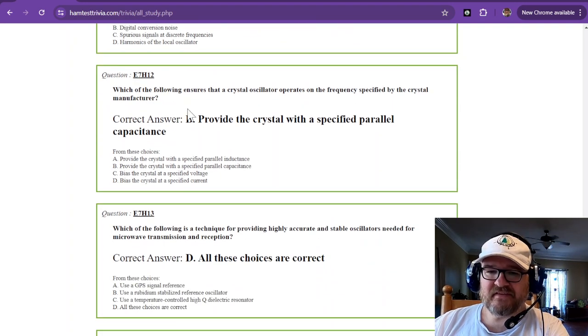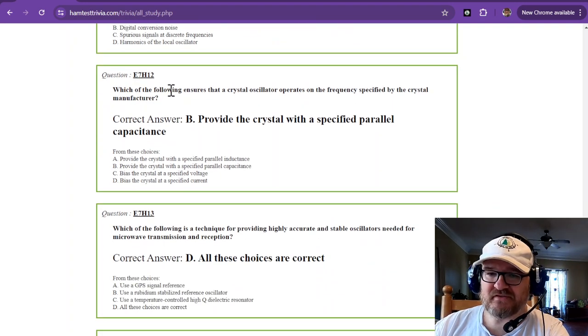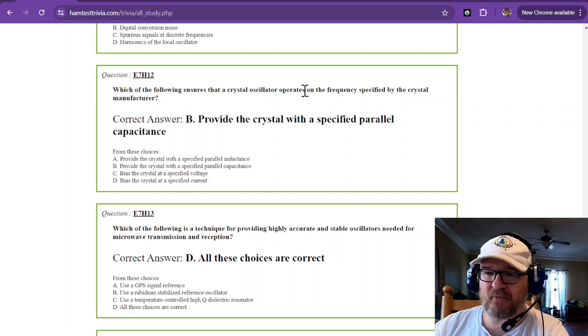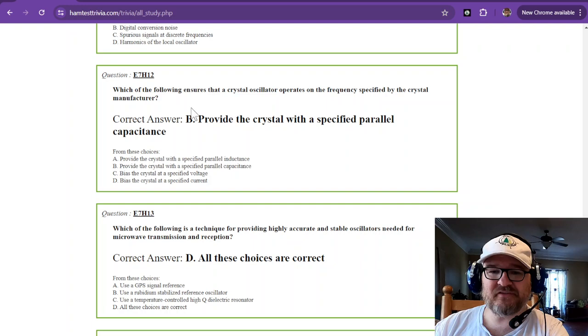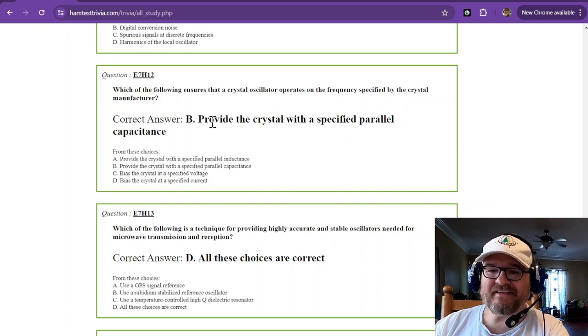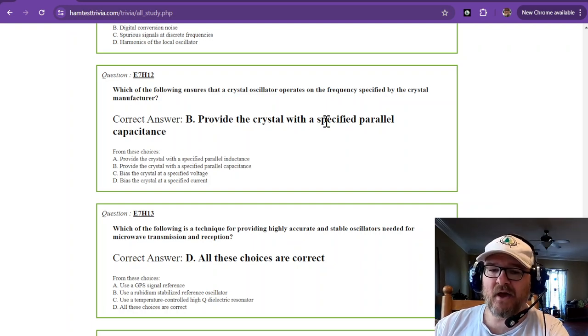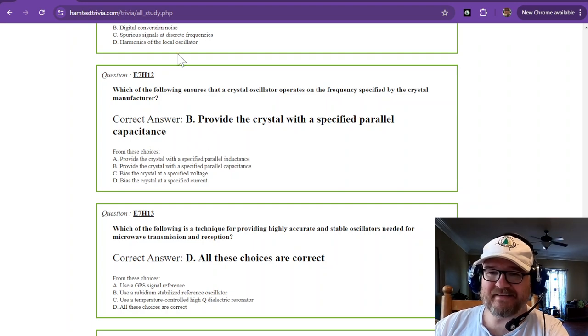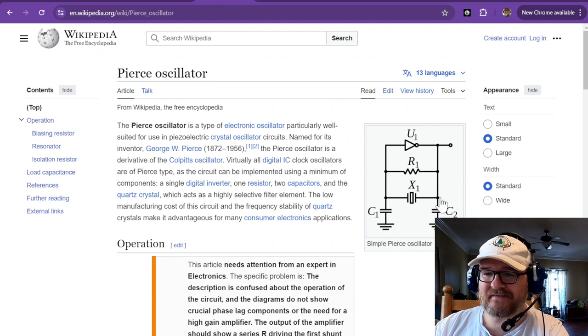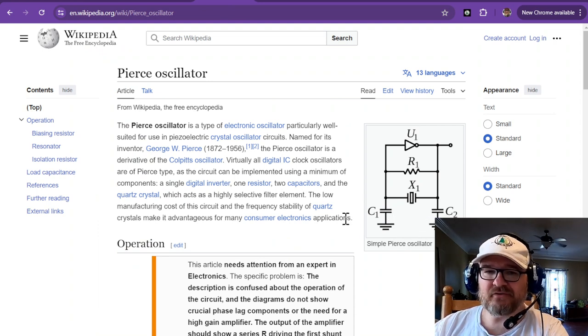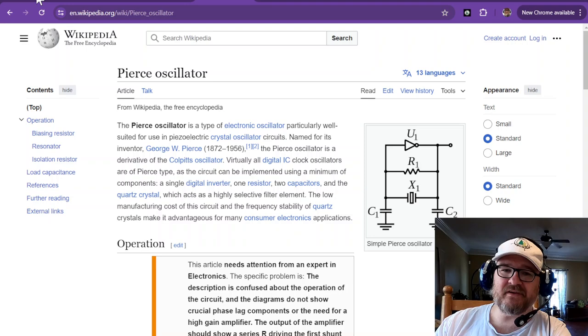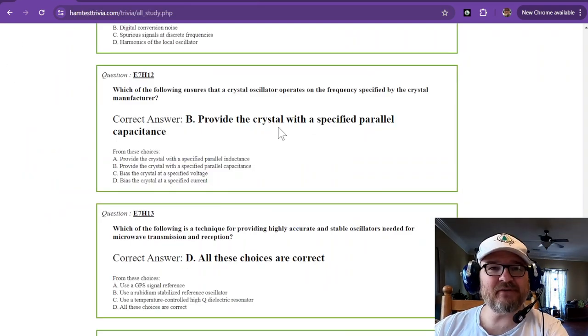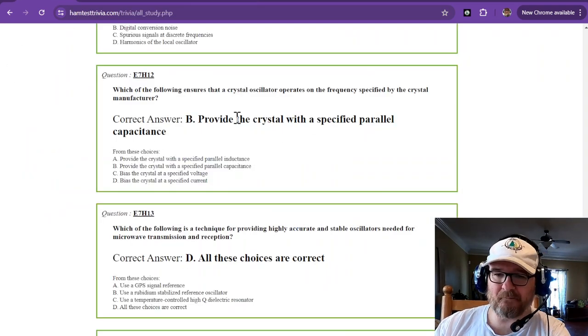This, we just talked about this one too. Which of the following ensures that a crystal oscillator operates on the frequency specified by the crystal manufacturer? And that is to provide the crystal with a specified parallel capacitance. And if we go back and look, this is your parallel capacitance right here. And you'll use your negative positive zero capacitor so that you don't get frequency drift when it gets warm.